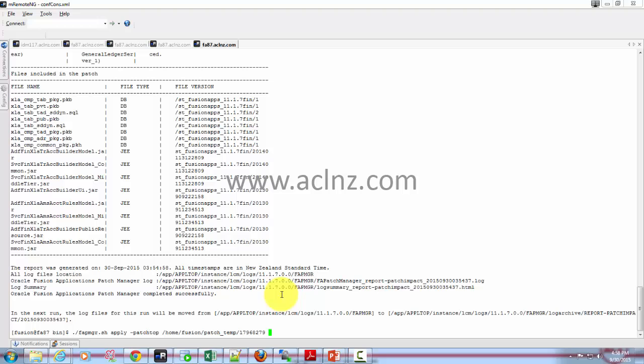If it is advised in the readme.txt file that you should apply in online mode then you should apply in online mode. However, if it's the other way around, then you should bring down your servers and apply the patch in offline mode. In our case we have a small bug fix and our server is up and running right now, so I would apply the patch in online mode itself.